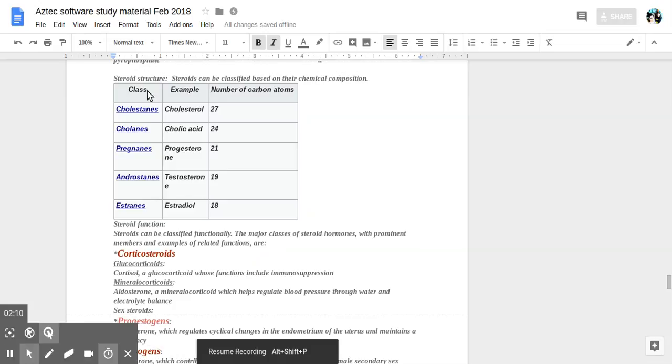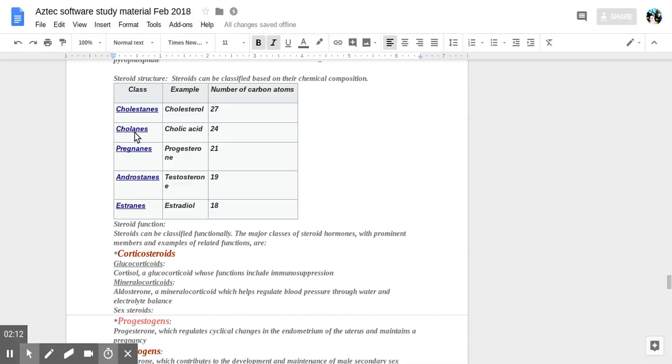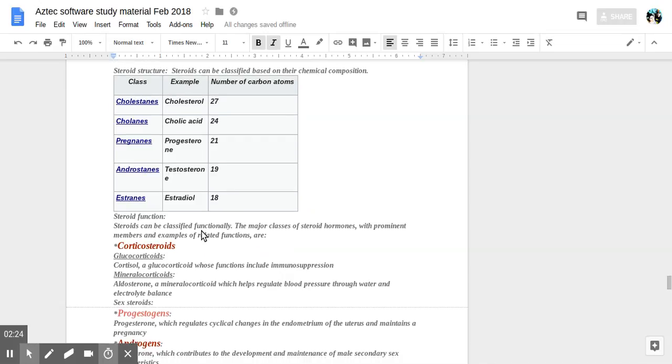There's different classes: cholestanes, cholanes, pregnanes, androstanes, estranes. Examples: cholesterol, cholic acid, progesterone, testosterone, estradiol. All depending on how many carbons the molecule has.